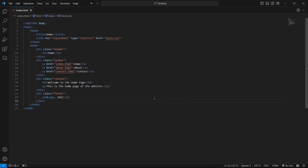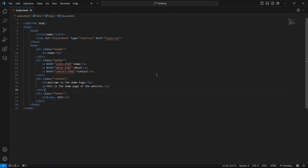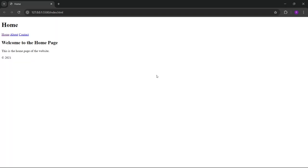To do that, simply right-click anywhere inside the editor and select Open with Live Server from the context menu. This will instantly launch your file in your default web browser.